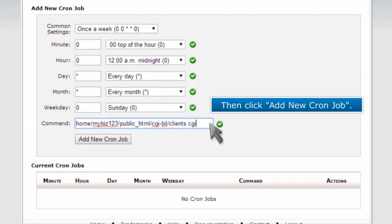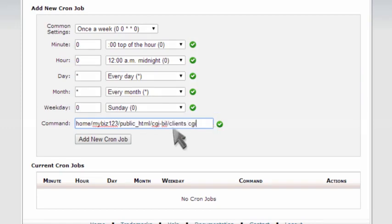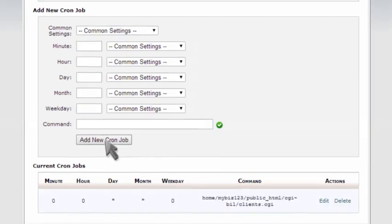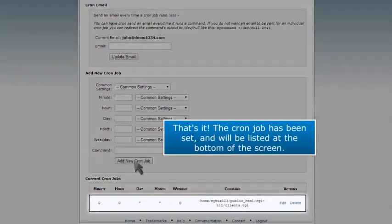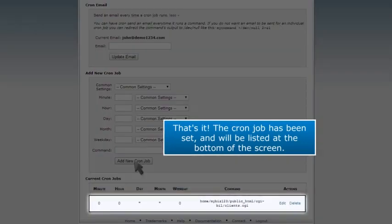Then click Add New Cron Job. That's it! The cron job has been set and will be listed at the bottom of the screen.